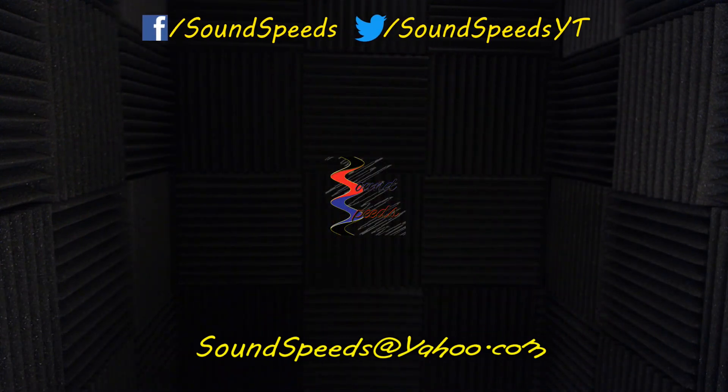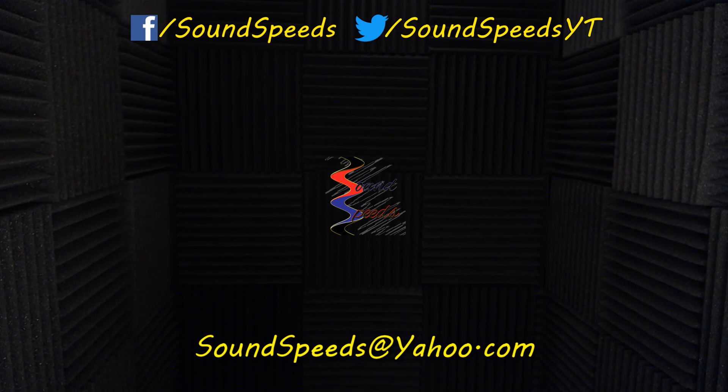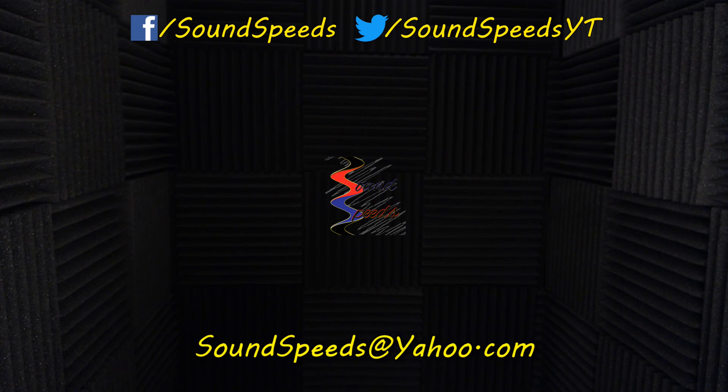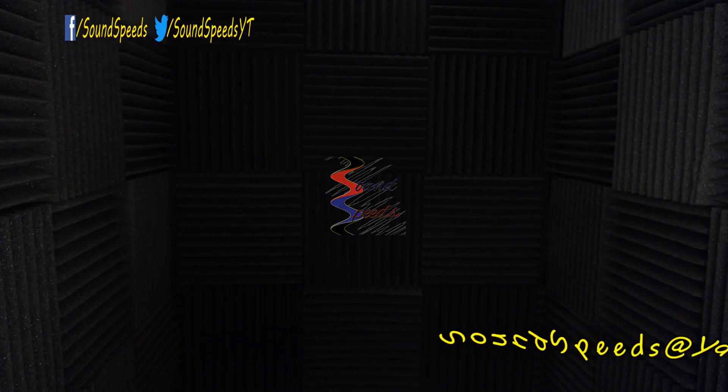Have a question you'd like answered or want to add something? Be sure to write it in the comment section down below. You can also make a suggestion for future topics of discussion. Again, comment section down below or you can email me at soundspeeds at yahoo.com. Be sure to subscribe and turn on notifications so you won't miss out on future sound advice.